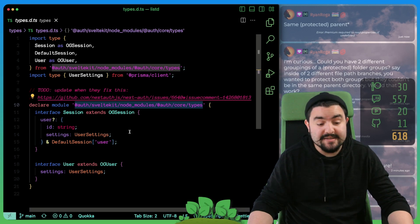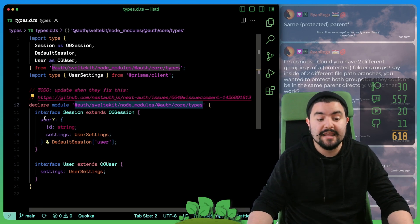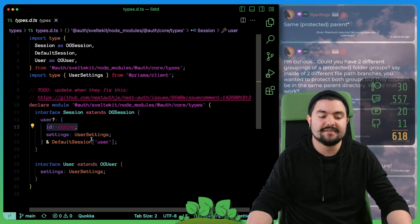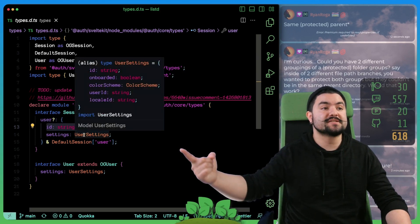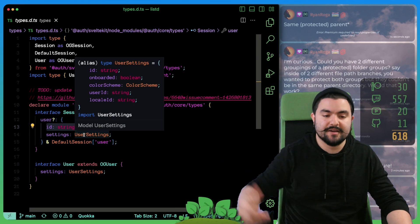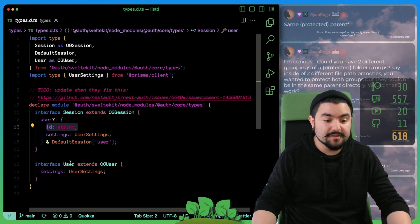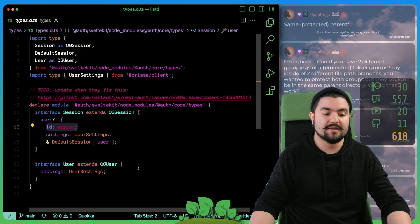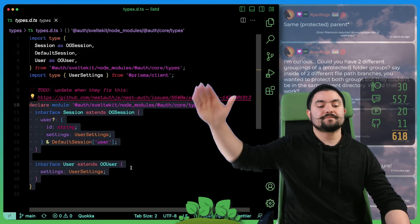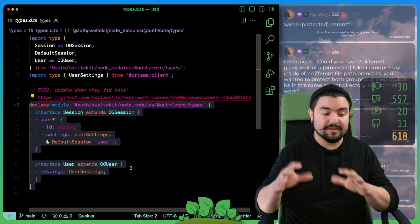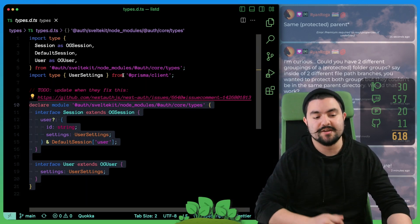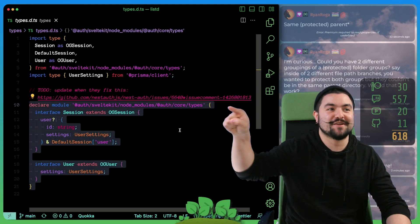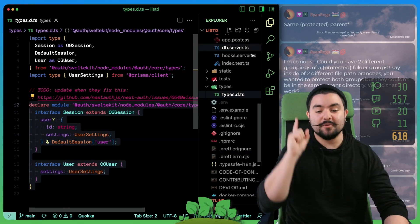We are specifically overriding the session type for this module. And now we can tell it that when we come across a session, that user object is going to have an ID and is going to have a settings property. Then user settings is the type from our database that's generated by the Prisma client. And then similarly, our user object will have a settings property on it. So ultimately, we define it this way, so that everywhere else in our app, we get really good type completion for the user session object.